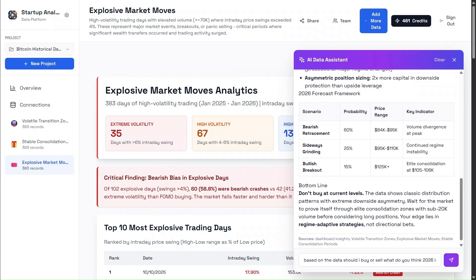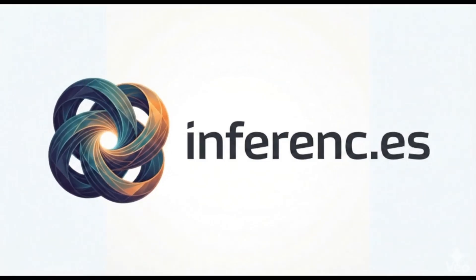I'll let you explore the full AI breakdown yourself now that the dashboard is public. Thanks for watching, and I'll see you next time.